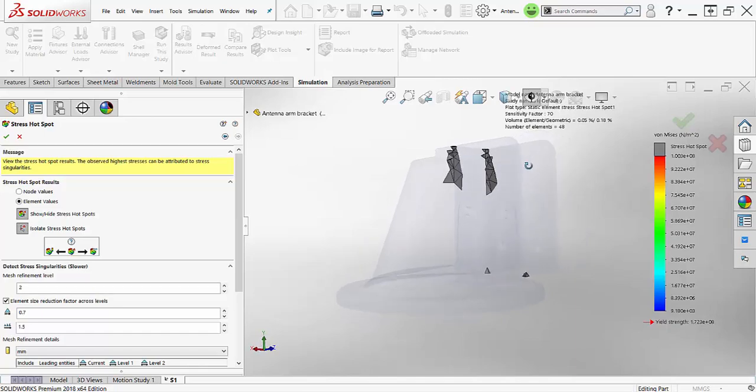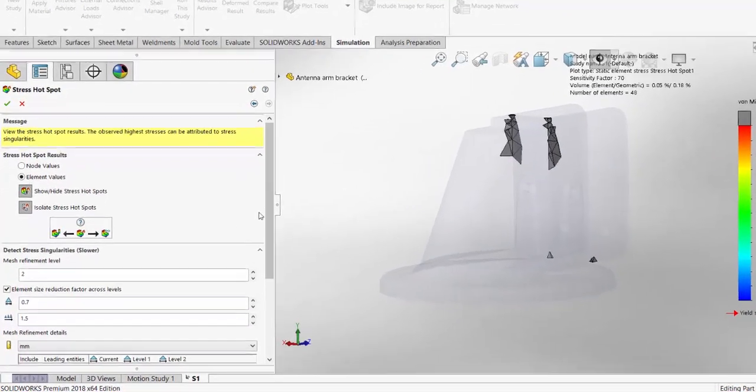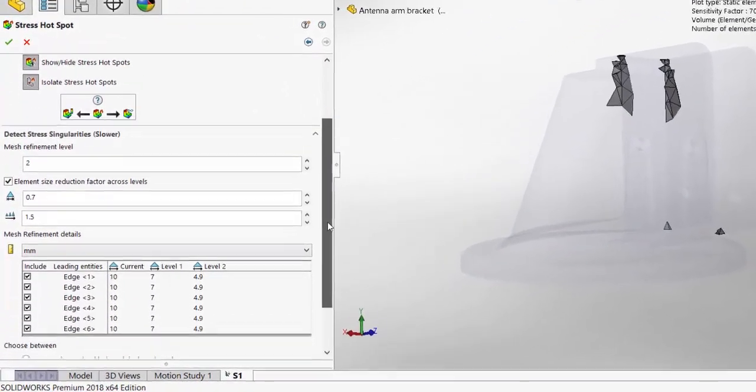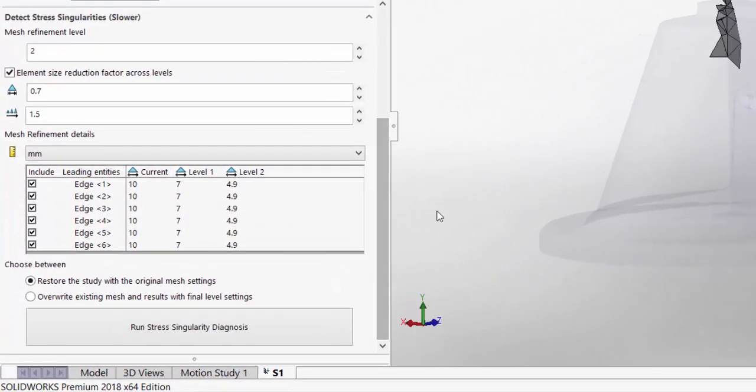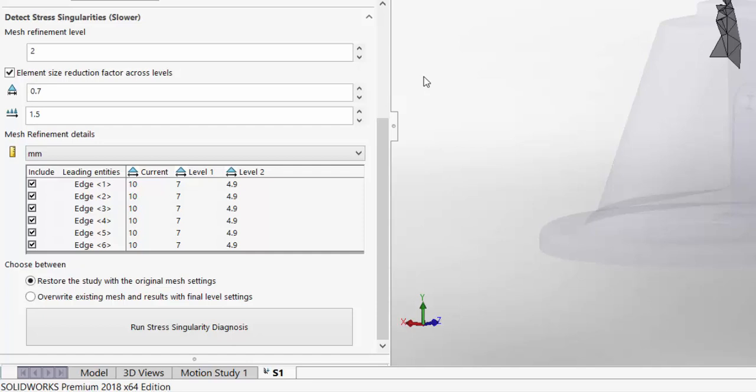New in 2018 is the Detect Stress Singularity section of the Property Manager. In order to determine if the hotspot is legitimate or a singularity, multiple studies have to be run with a refined mesh and the stress values compared.